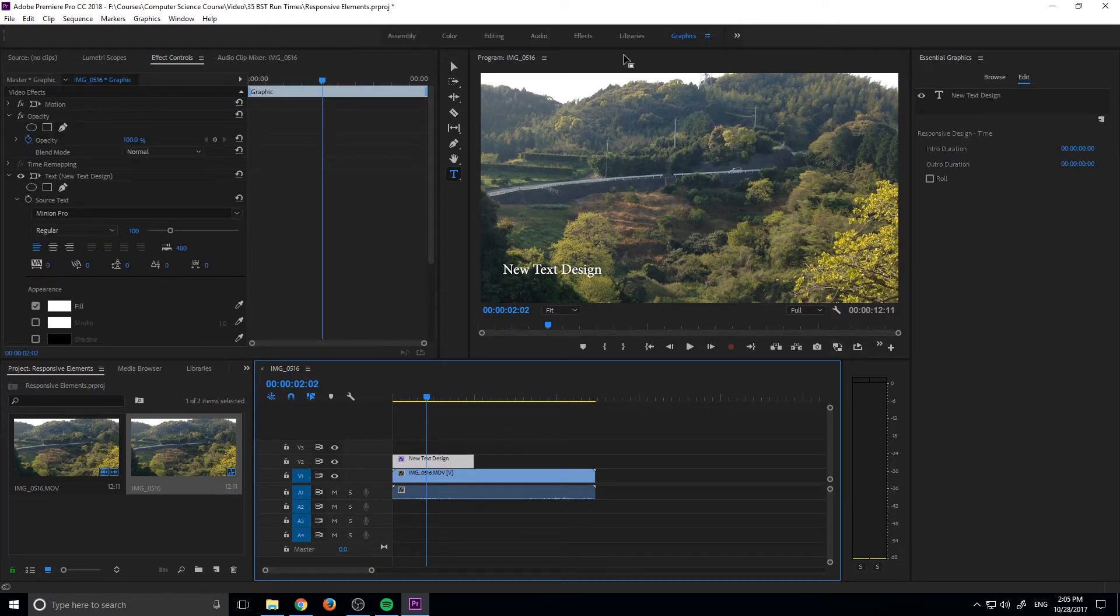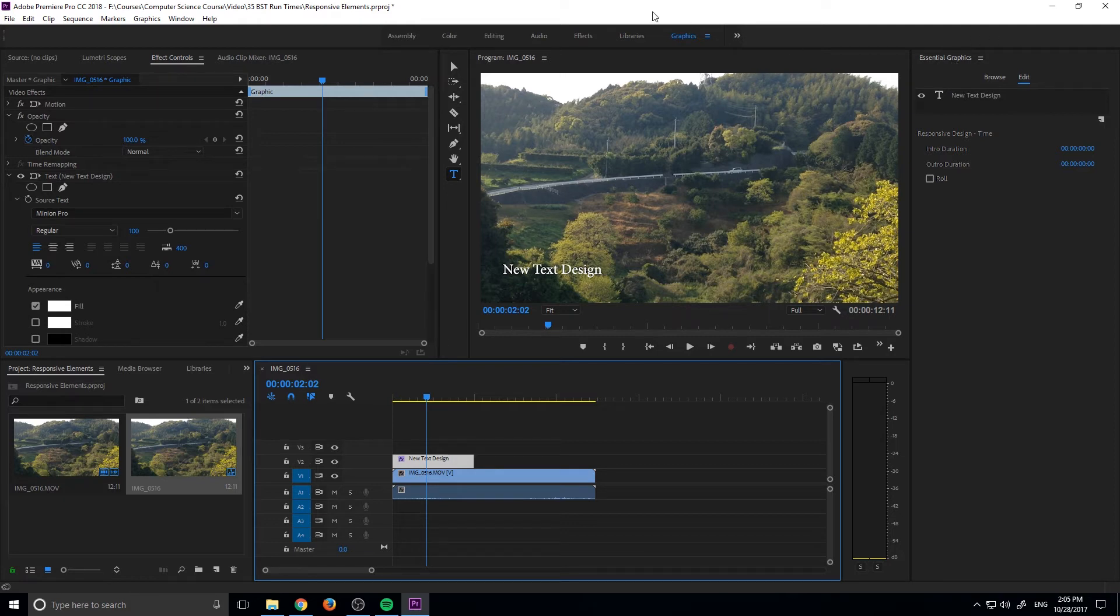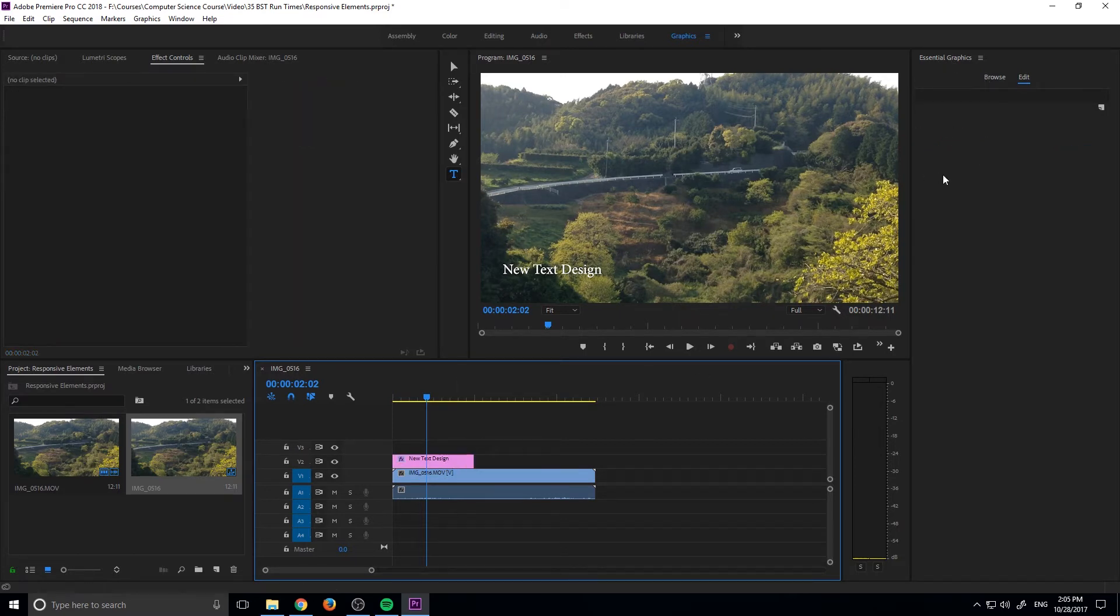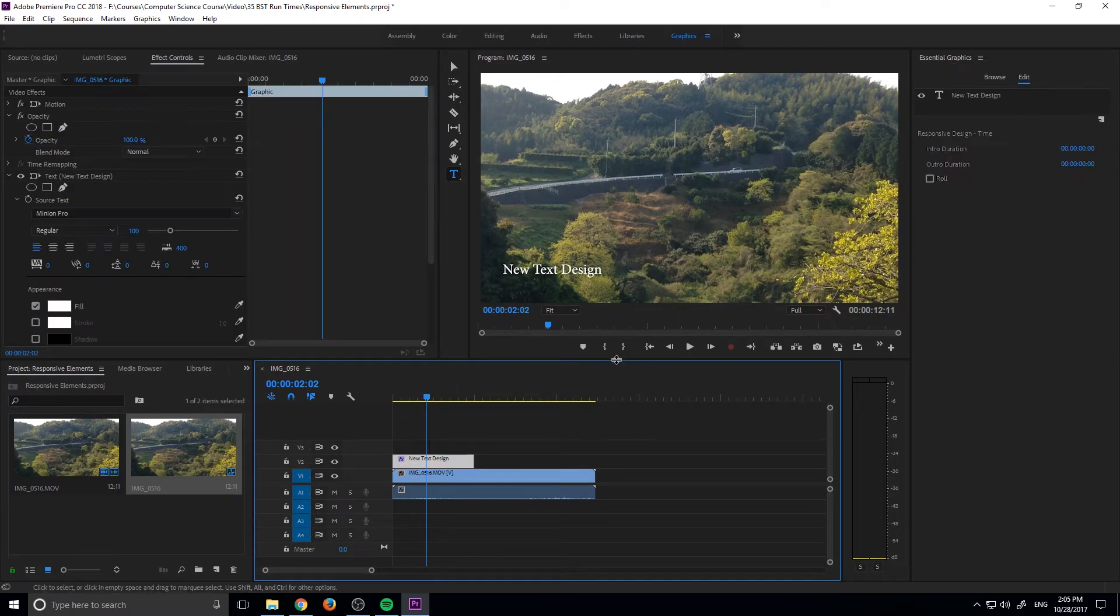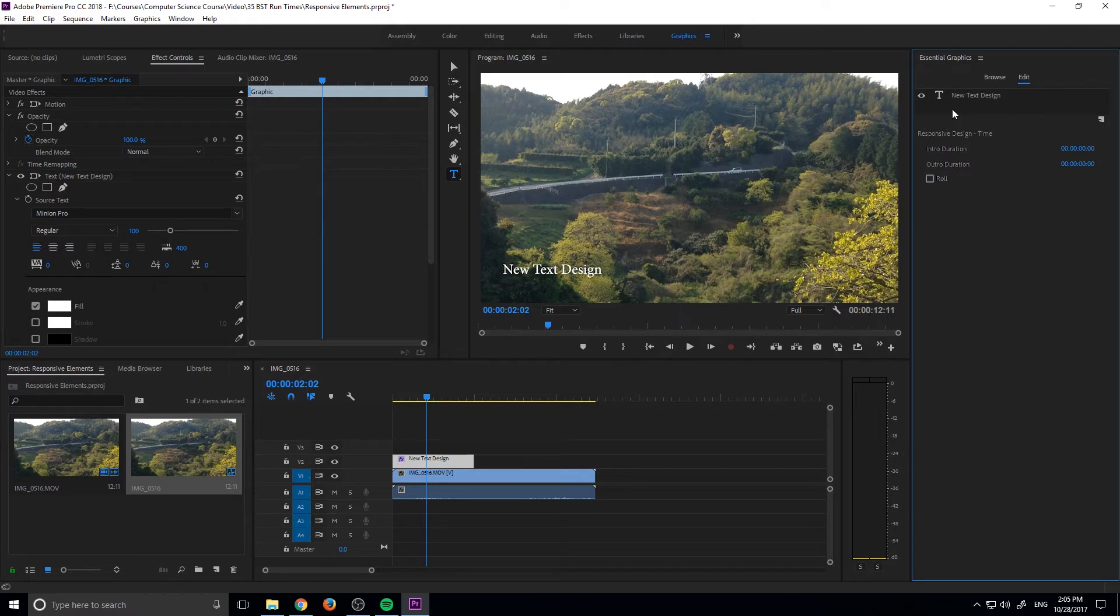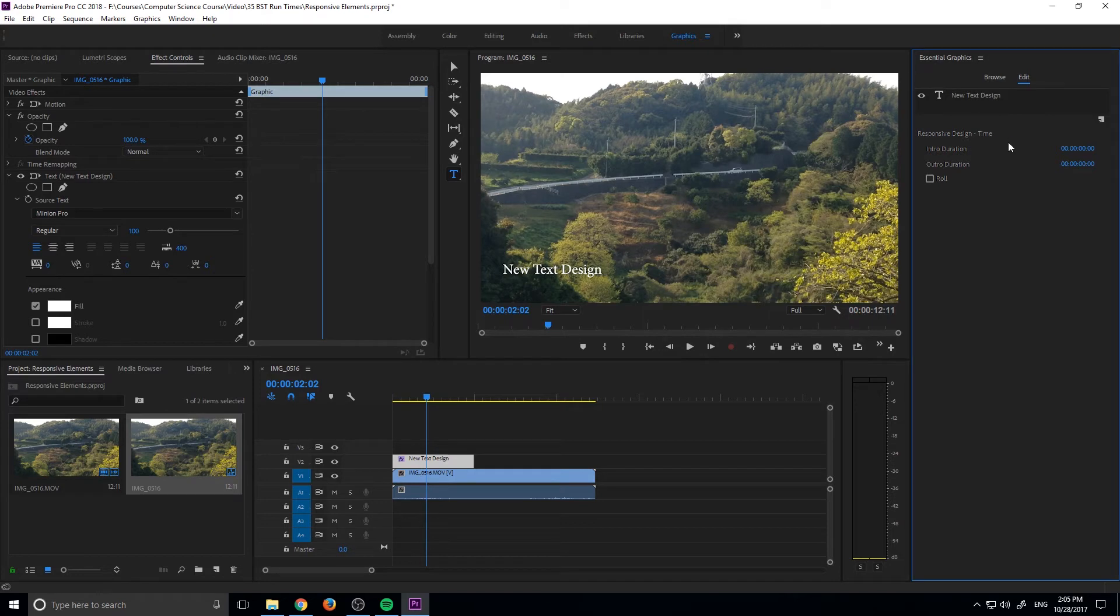So what we do is we go up here to the graphics panel or just open up the essential graphics or the graphics workspace or just open up the essential graphics panel over here. And then you'll see that once we click on this, once we click on it, it'll come up and we don't want to have the text selected. That's for positional responsiveness and we'll talk about that later. But what we want is to have nothing selected.